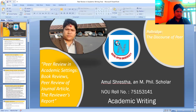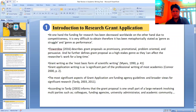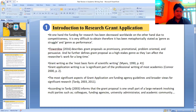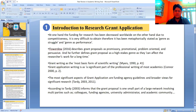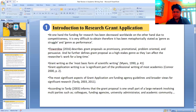Let's go to the very first slide, which has been entitled as Introduction to Research Grant Application. As far as peer review is concerned, it occurs in different ways in academic settings. First of all, let us discuss about the Research Grant Application.